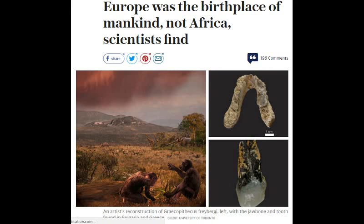Alright, so recently there's been a number of articles popping up on the internet claiming to challenge the Out of Africa Hypothesis. And while I might be a bit late to the party here, I figured I'd throw my hat in the ring, so to speak.